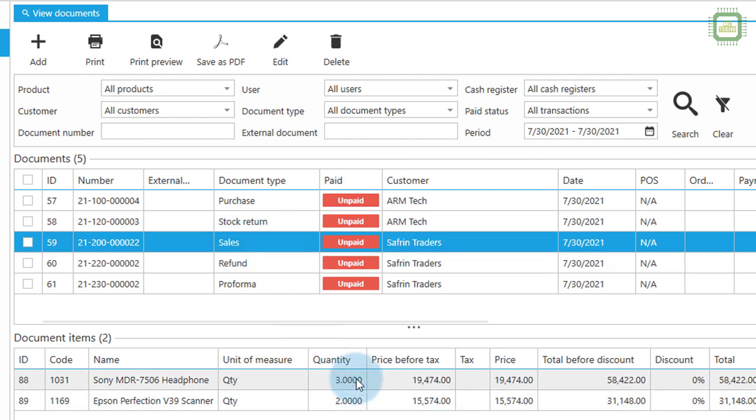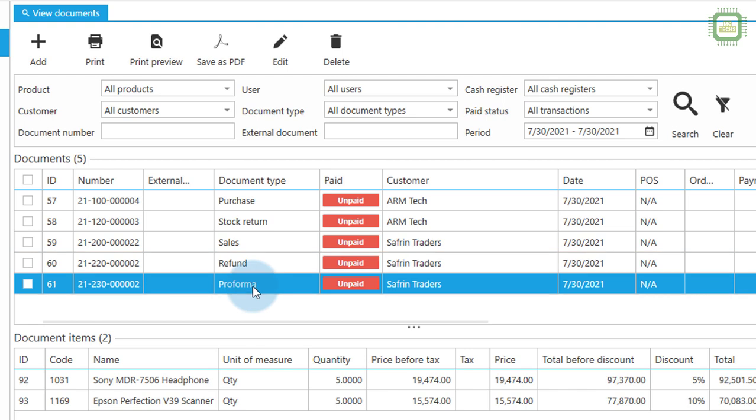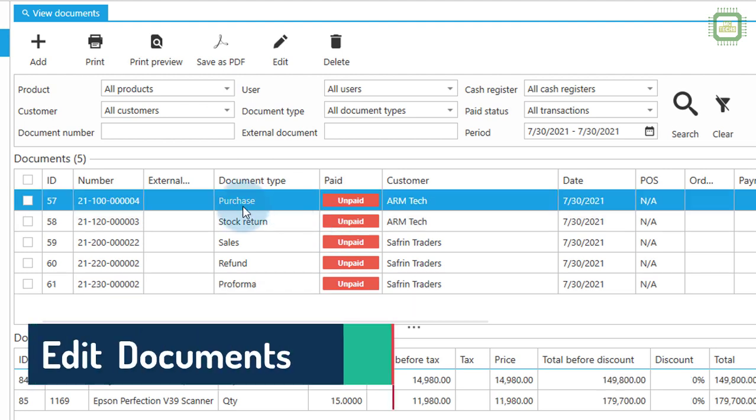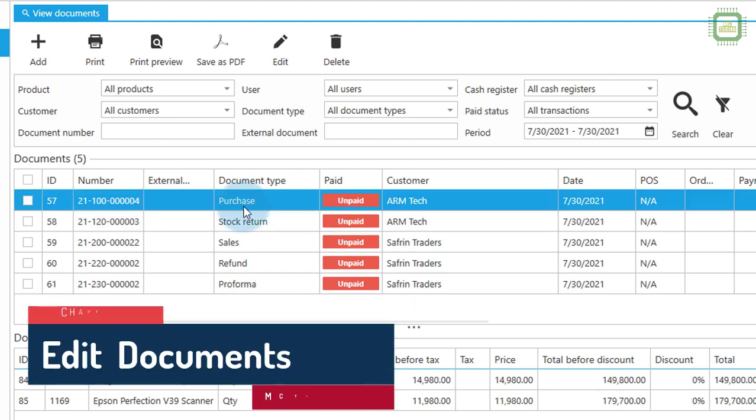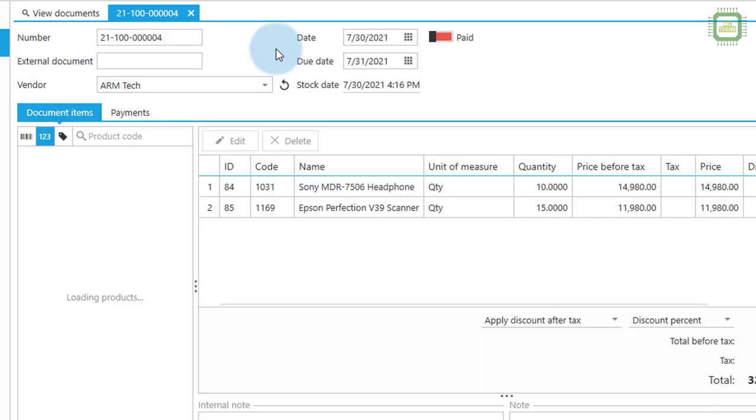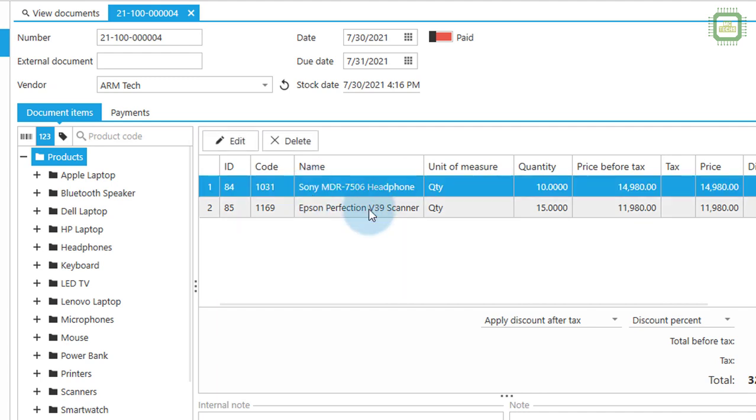And thereafter we made sales for two, three and two, and then we refund for each item one, and then we prepared proforma invoices. Like that we can get it. And if you want to edit a document you can select here, then here we have edit button. You can click on edit, then we can see the documents.